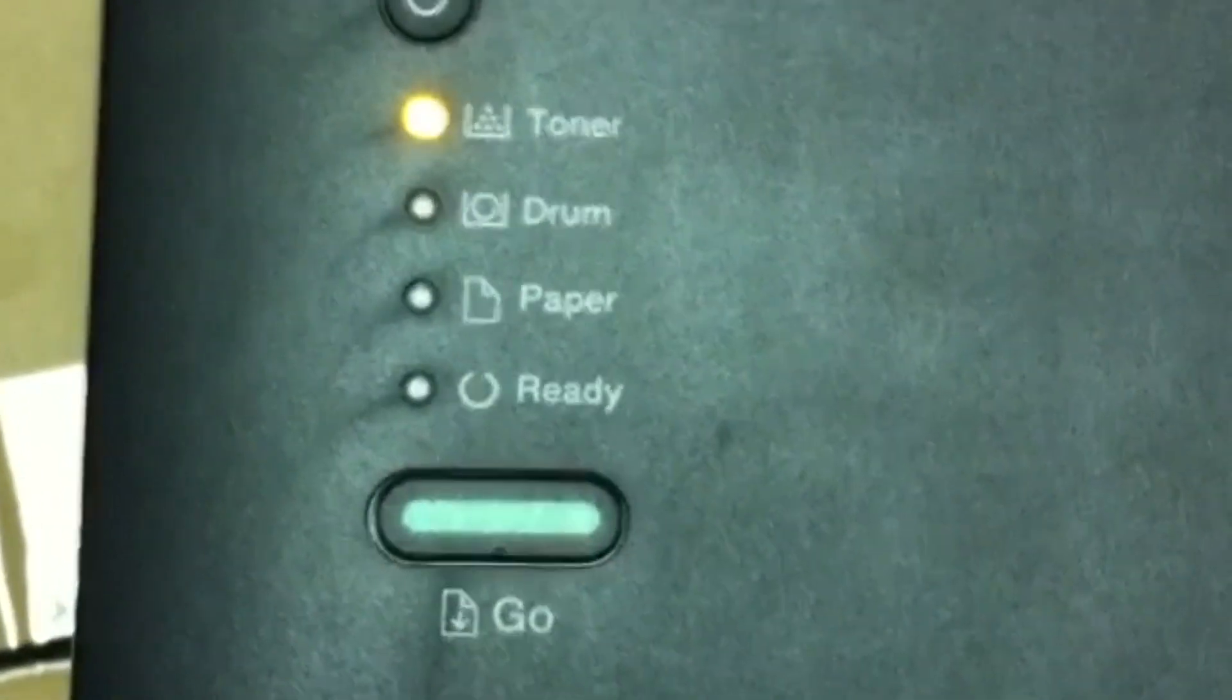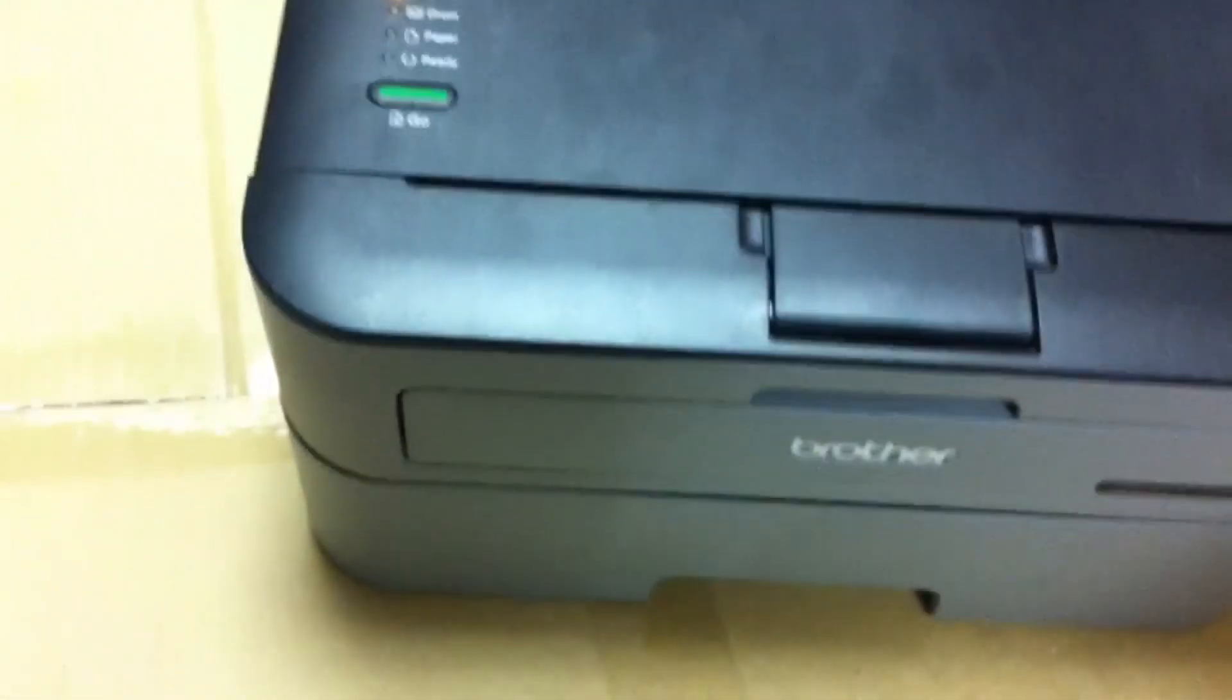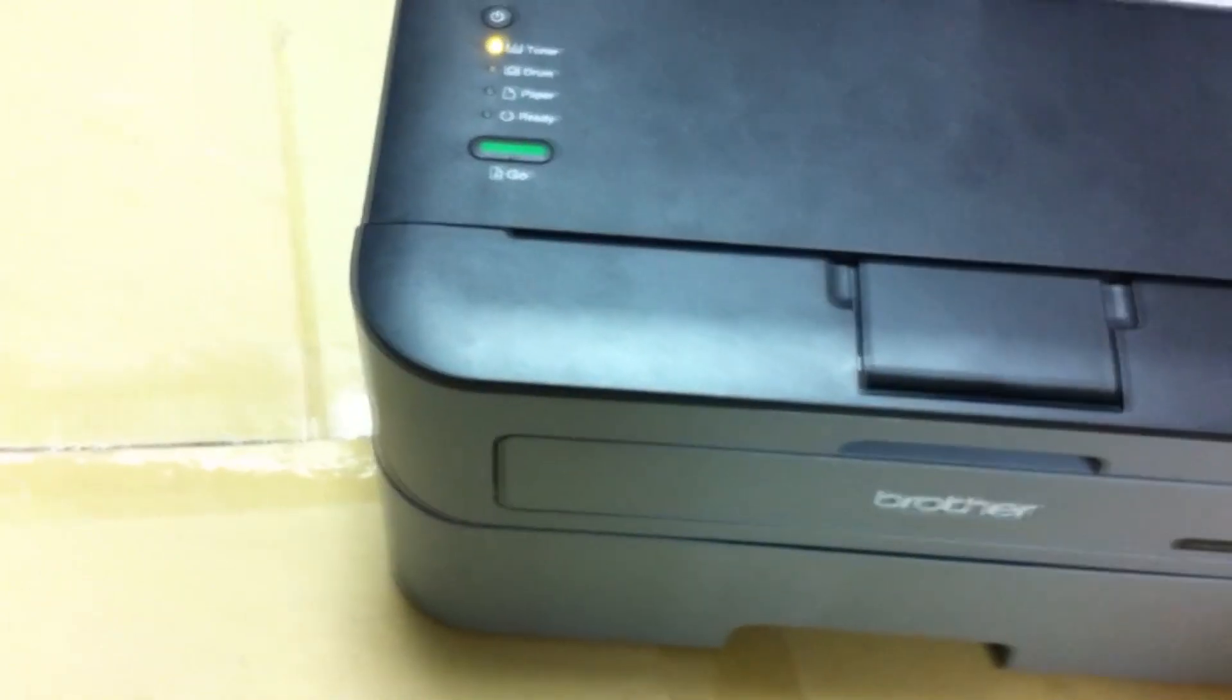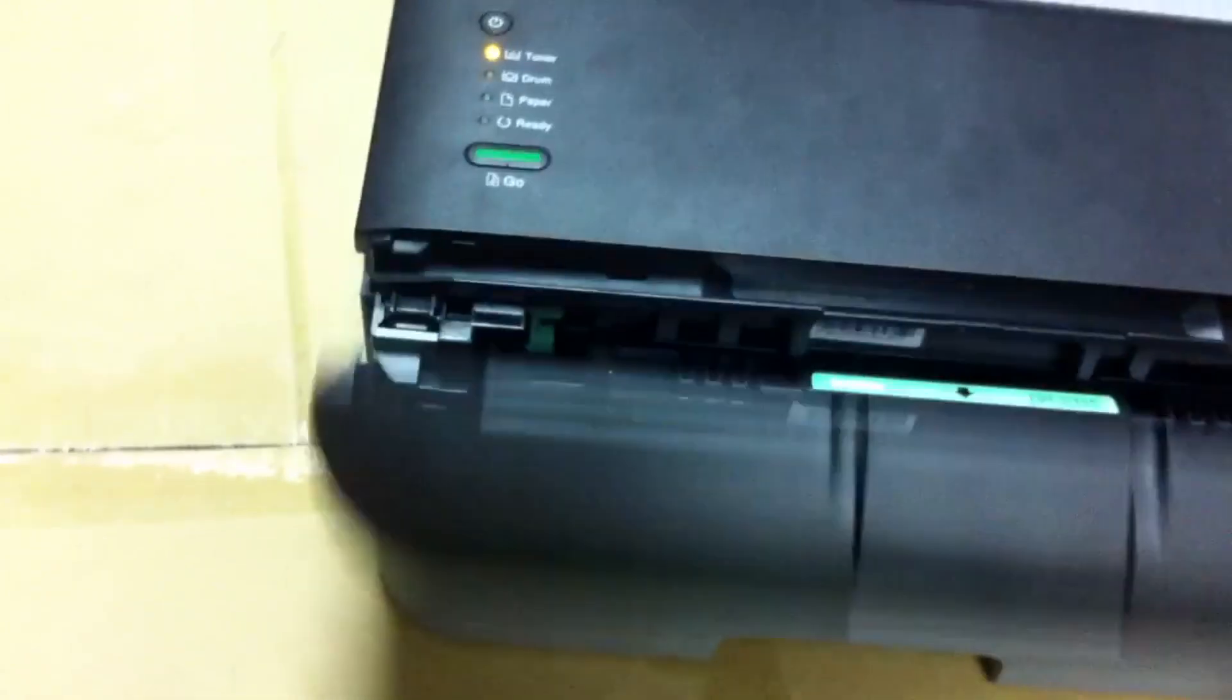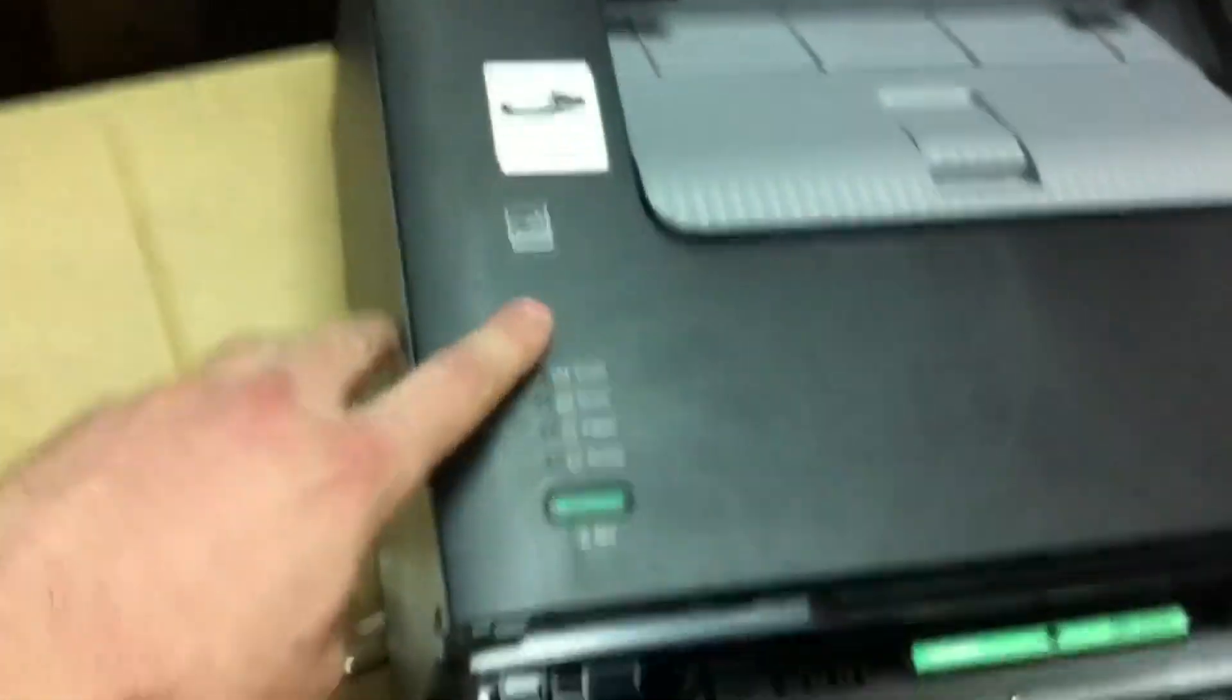First of all, open the front cover and turn off the printer with the button.